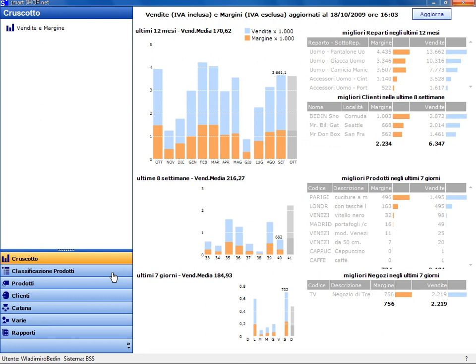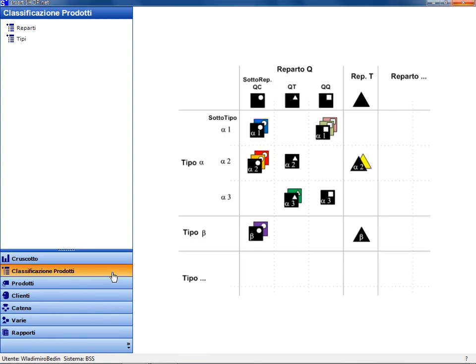Shop.net also allows comprehensive management of the master data, in the event that this is not provided by the central ERP, if the user possesses the necessary authority.